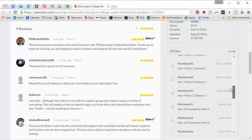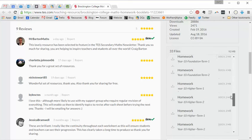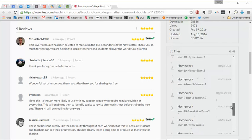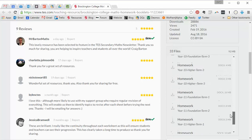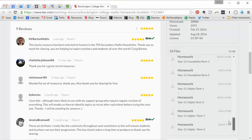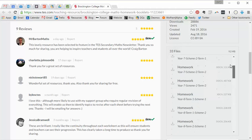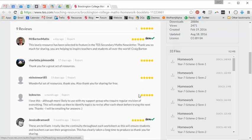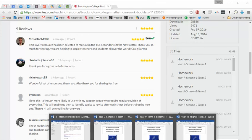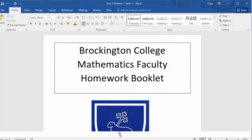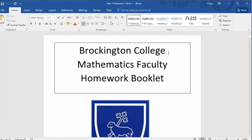Year 7, year 8, year 9, year 10 foundation, 10 higher, 11 foundation and 11 higher. And they are absolutely superb. So let's just take a look at these and then let's just have a little talk about how we can use them.